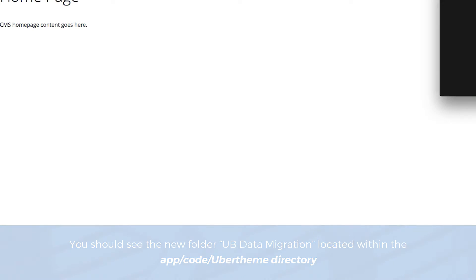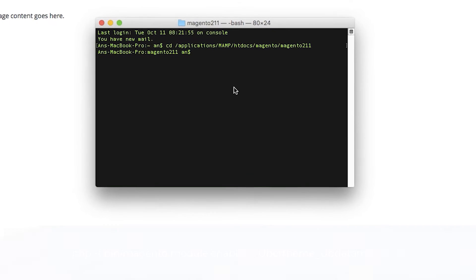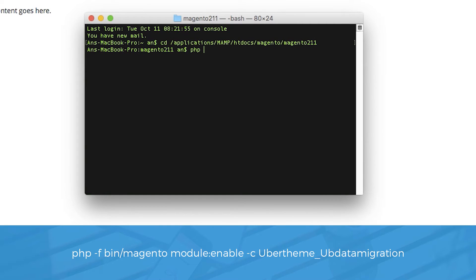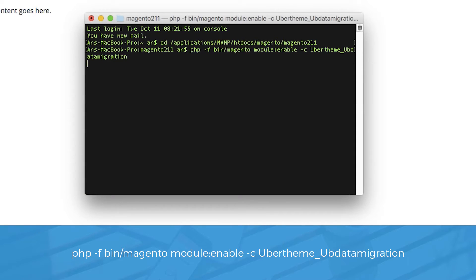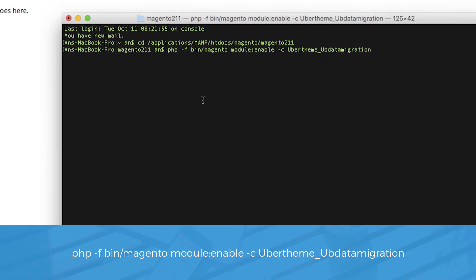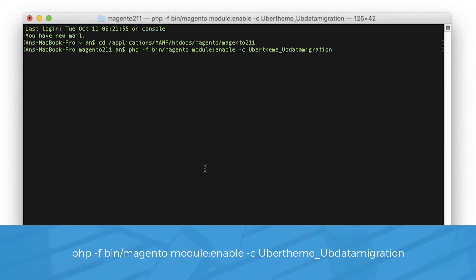Now, open up the terminal, then go to your Magento 2 folder and run the following commands to start the installation. php -F bin/magento module:enable -C UberTheme_UBDataMigration. Hit enter.